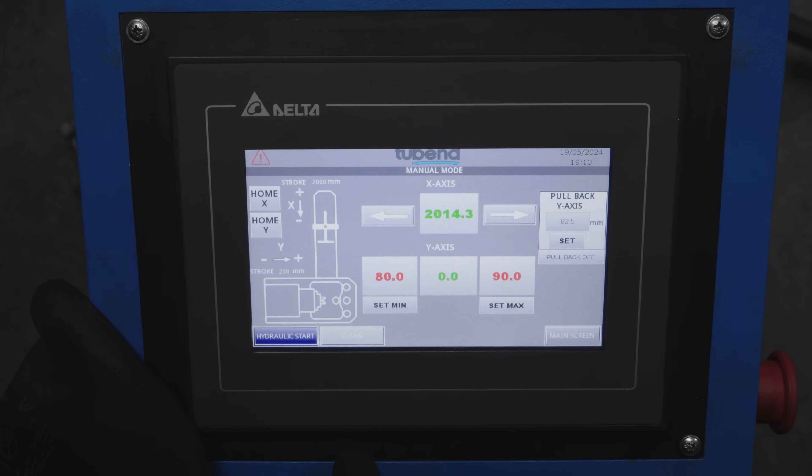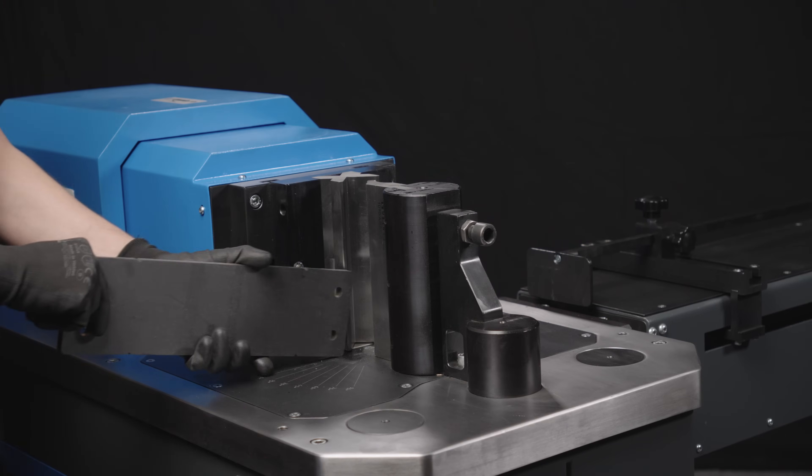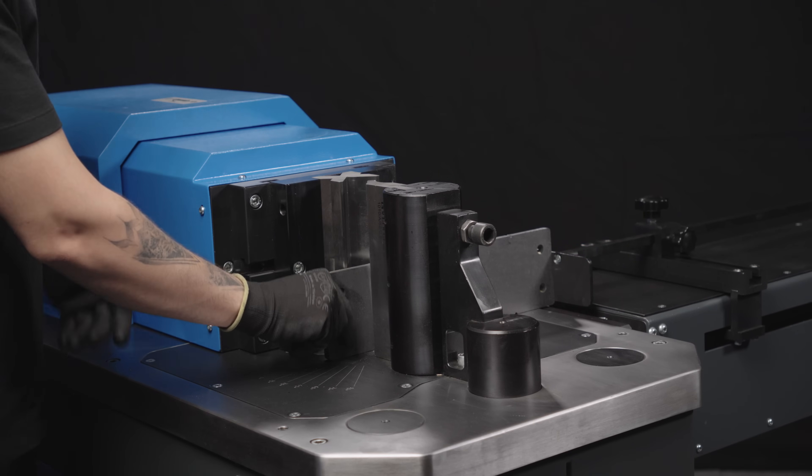With manual mode, you can perform single bends and specify position for serial bends.